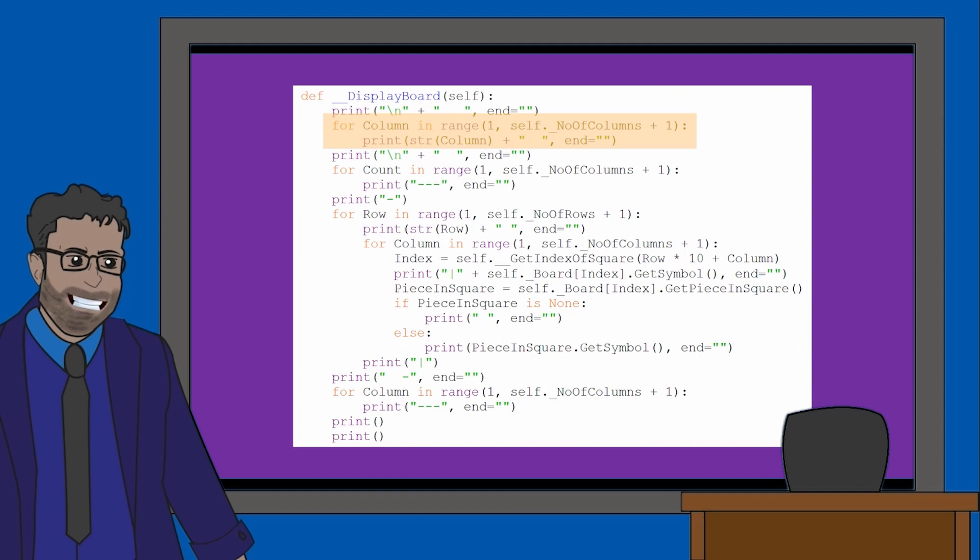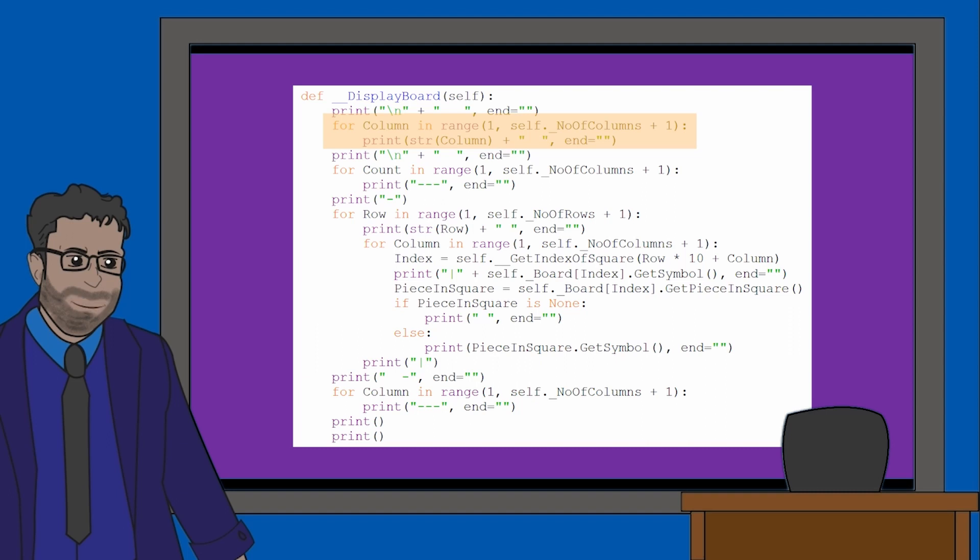Our loop will run as many times as there are columns in our grid. It will then turn the column variable's values into a string and place them in position of the column headings. The column variable is running through a range of numbers in our loop, therefore creating the numbers for our column headings. You can then see there's another for loop which places lines under the numbers.